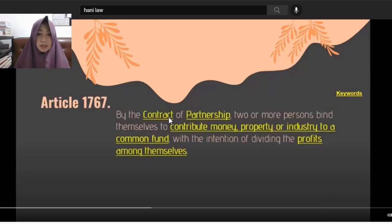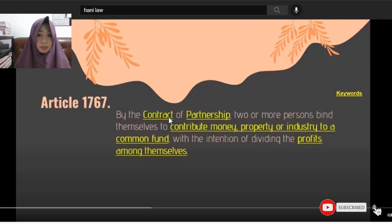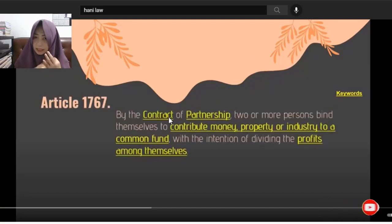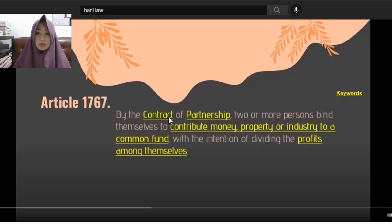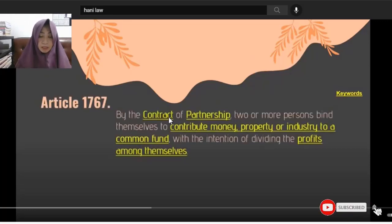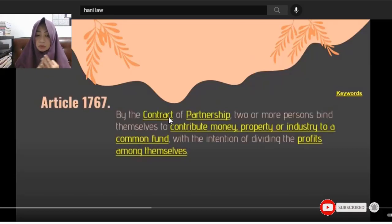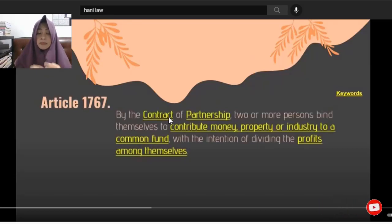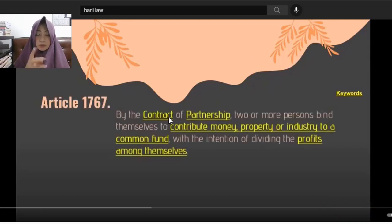What are the three essential requisites? First is the consent of the parties. Second is the object. Third is the consideration. As long as these three exist, it's a valid contract. But as to enforceability, that's a different story. The validity is established, but the writing requirement may affect enforceability.